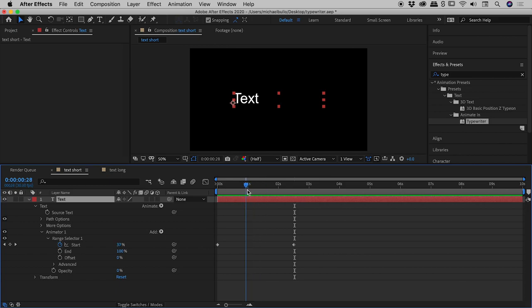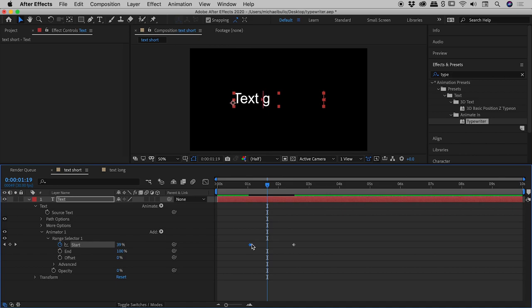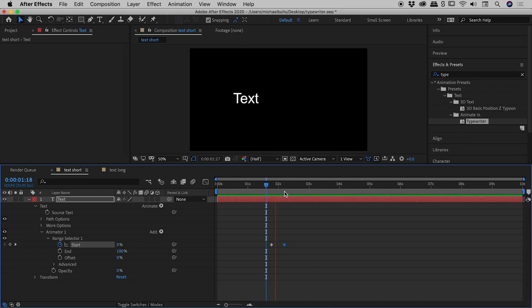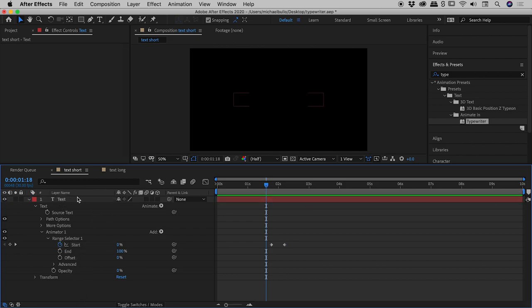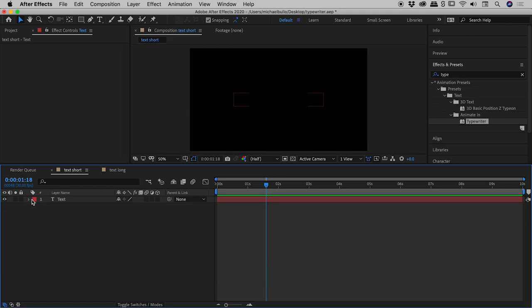To change the way this effect plays out, all we have to do is grab either one or both of these keyframes. If I play through this, you can see it's animating much faster. But we don't want to have to dive through all of these values, so I'll show you a keyboard shortcut. Under the Animation menu, Reveal Properties with Keyframes—the keyboard shortcut is U.